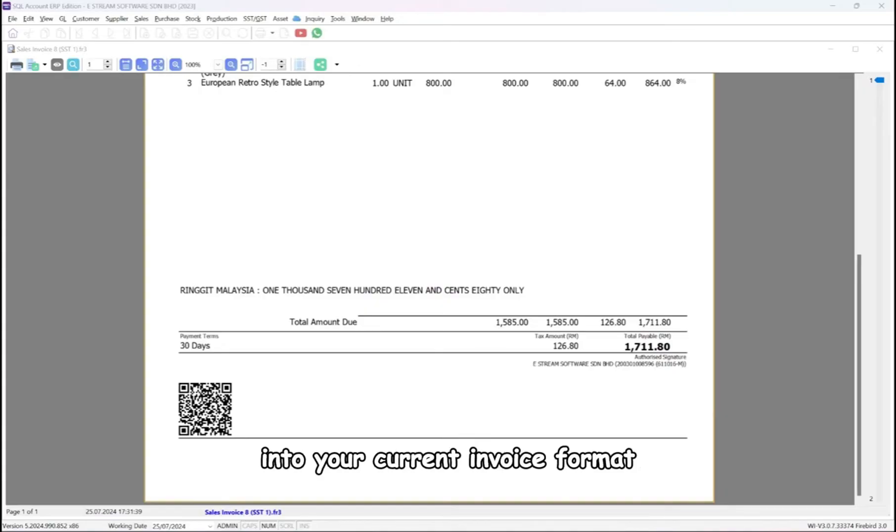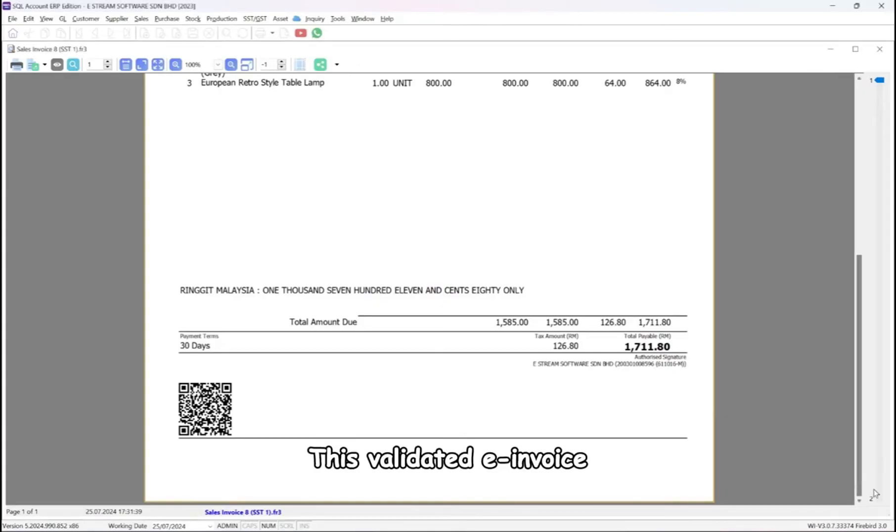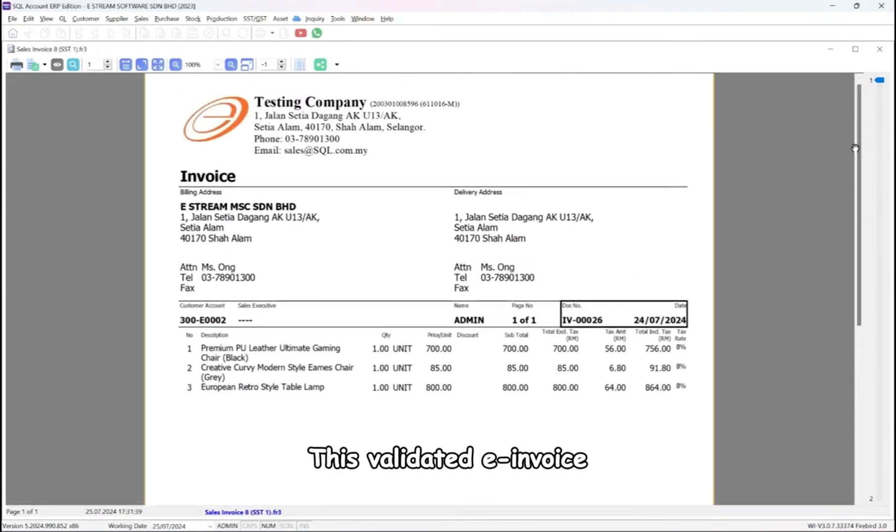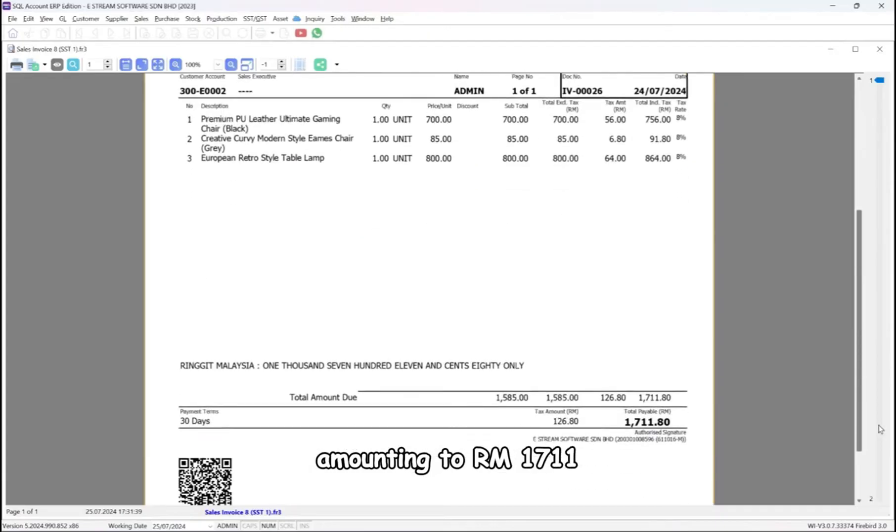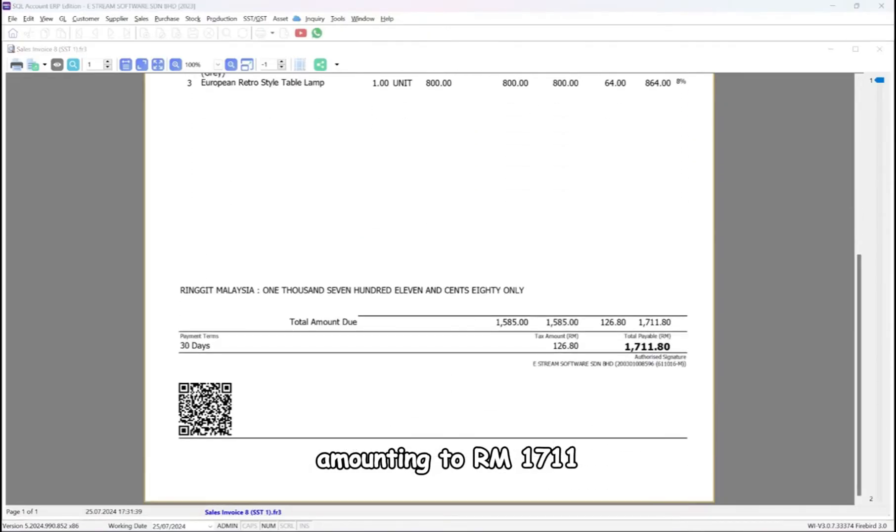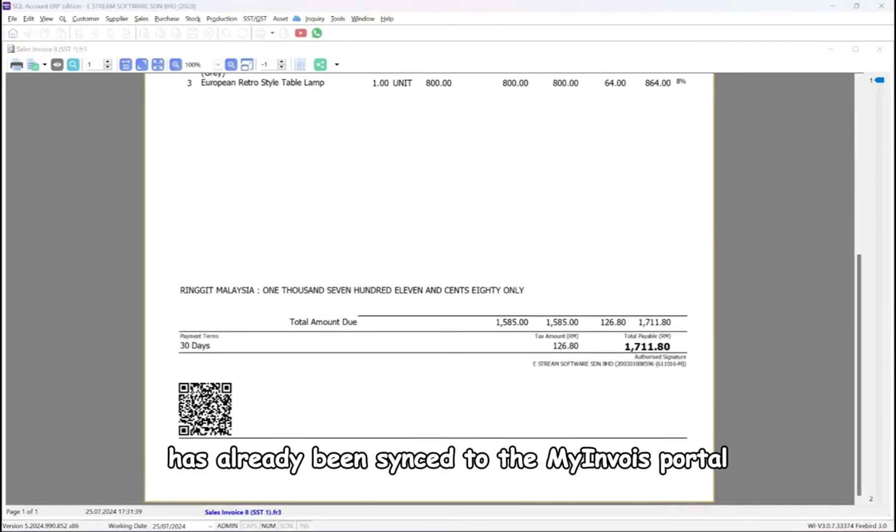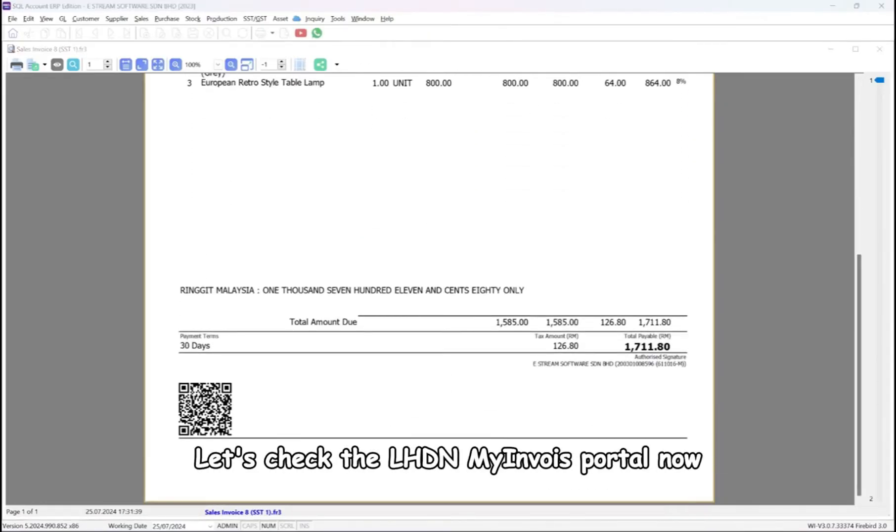This validated e-invoice, number 4-00026, amounting to RM1711, has already been synced to the My Invoice Portal. Let's check the LHDN My Invoice Portal now.